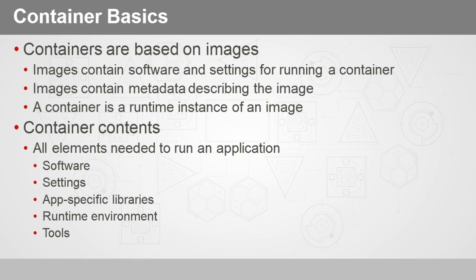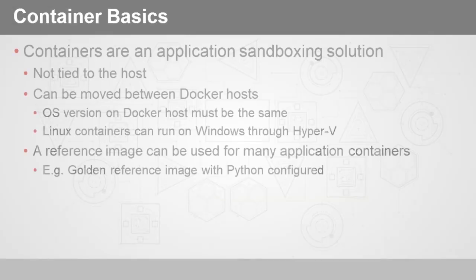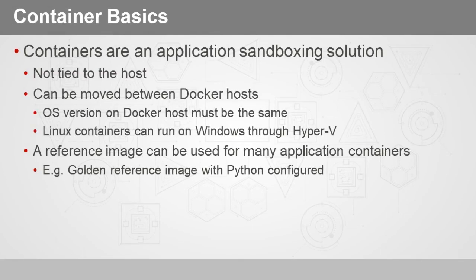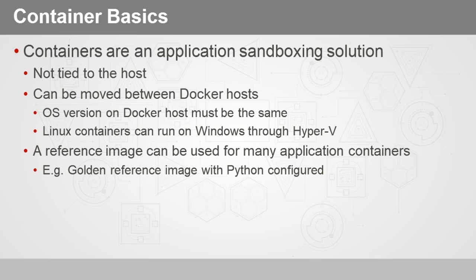So containers then are application sandboxing solutions. They're not specifically tied to the host, and you can move containers between Docker hosts. But you have to be careful with that because the operating system version on the Docker host would have to be the same, and depending on requirements for specific versions of application libraries, you have to be careful. You might have to make sure those are installed and updates are applied.